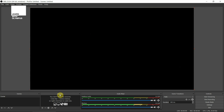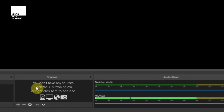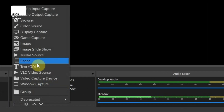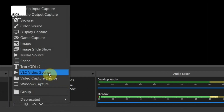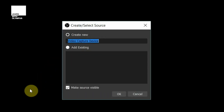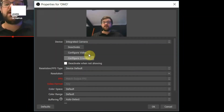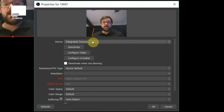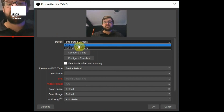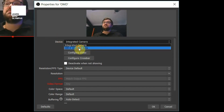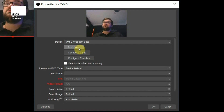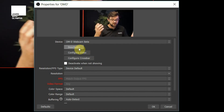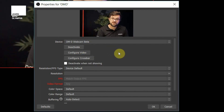On OBS, all you need to do is go to the sources window at the very bottom, press plus, and then go to video capture device — I'm going to name this one OMD. Once you press OK, you are left with the integrated camera, and then if you go to devices, you can change that to OMD webcam beta and you will see, after a second or two, the camera will wake up and you are left with the full resolution.